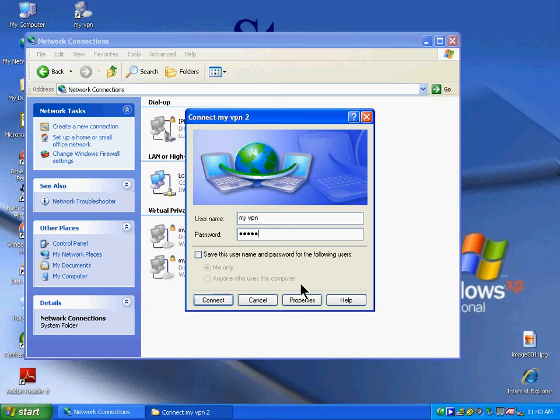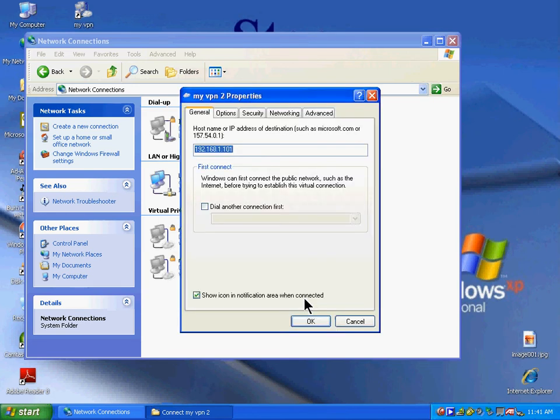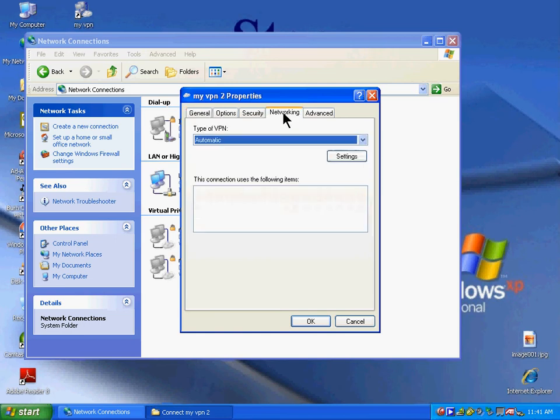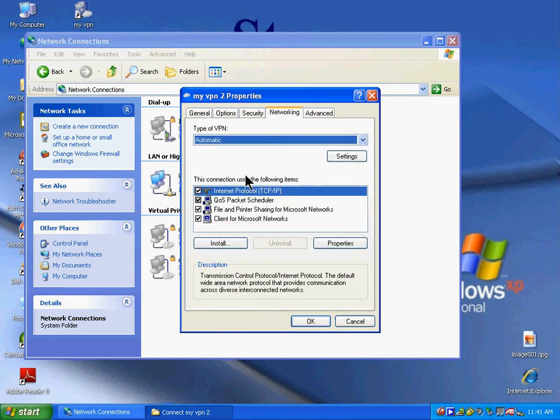Click the Properties button, then click on the Networking tab. Make sure Internet Protocol TCP/IP is highlighted.